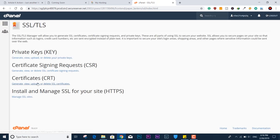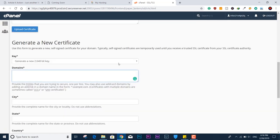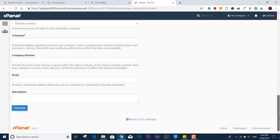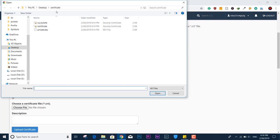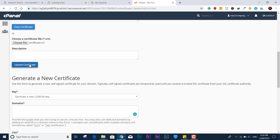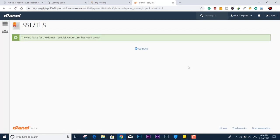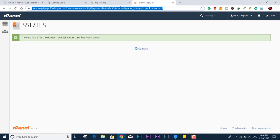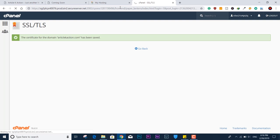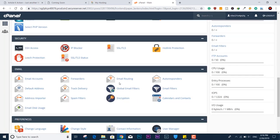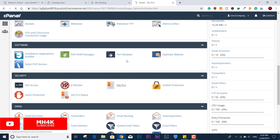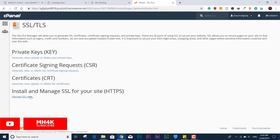Now we need to upload the certificate. Click 'Choose File' once again, select the certificate file, click 'Open,' then click 'Upload Certificate.' Done. Go back to the cPanel, then navigate back down to the SSL/TLS section and click 'Manage SSL Sites.'